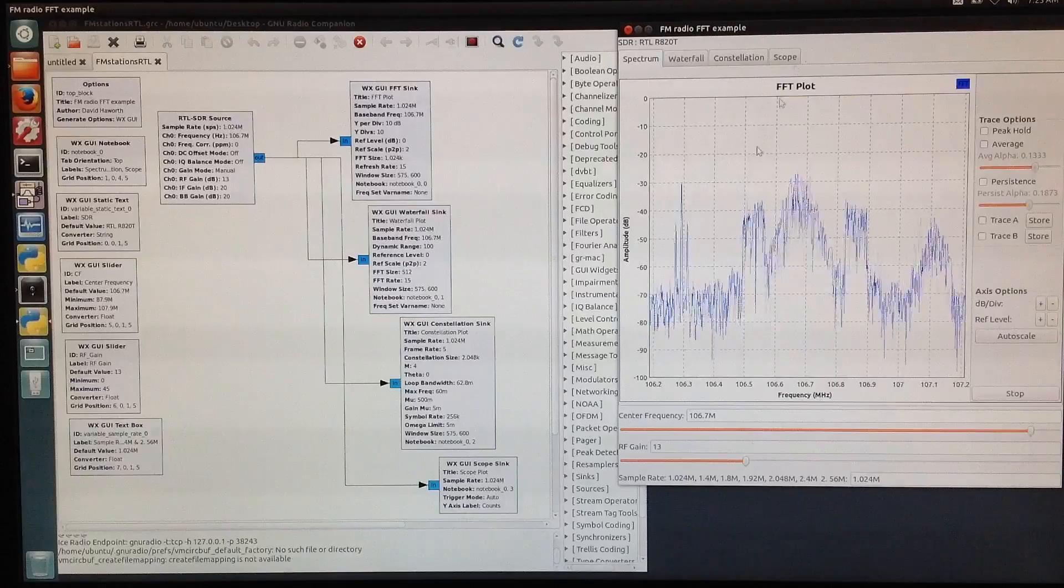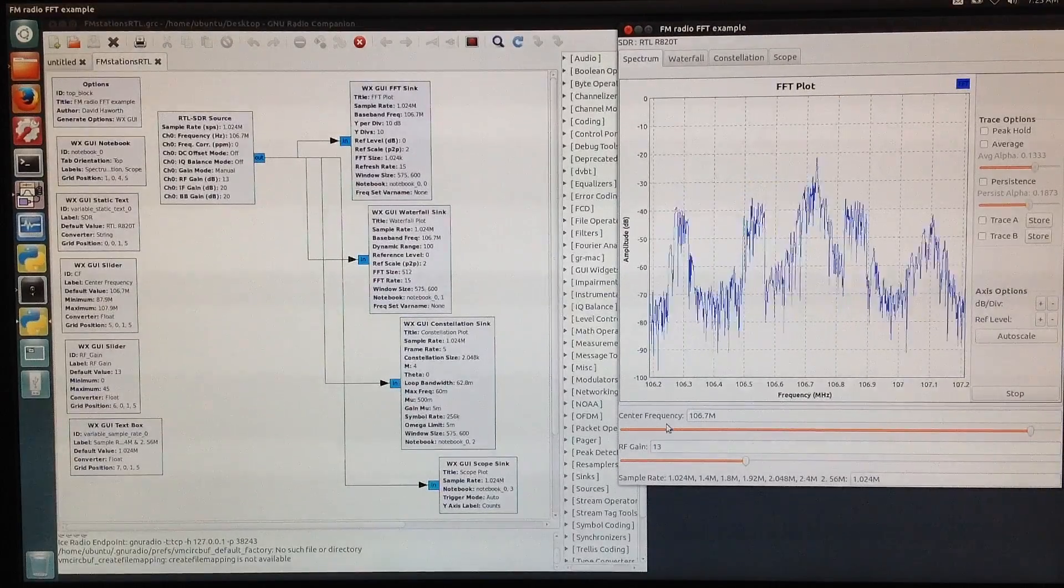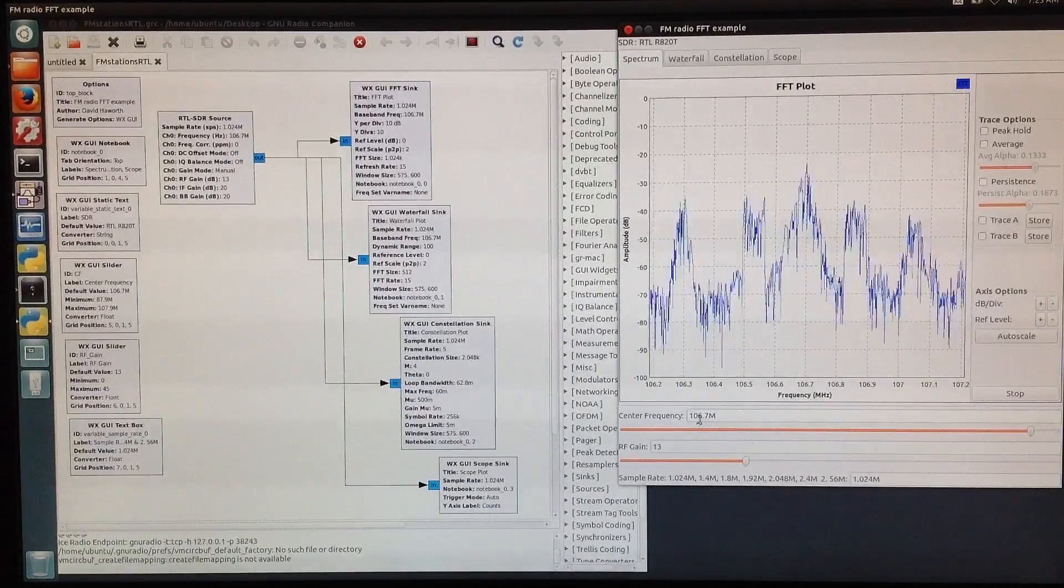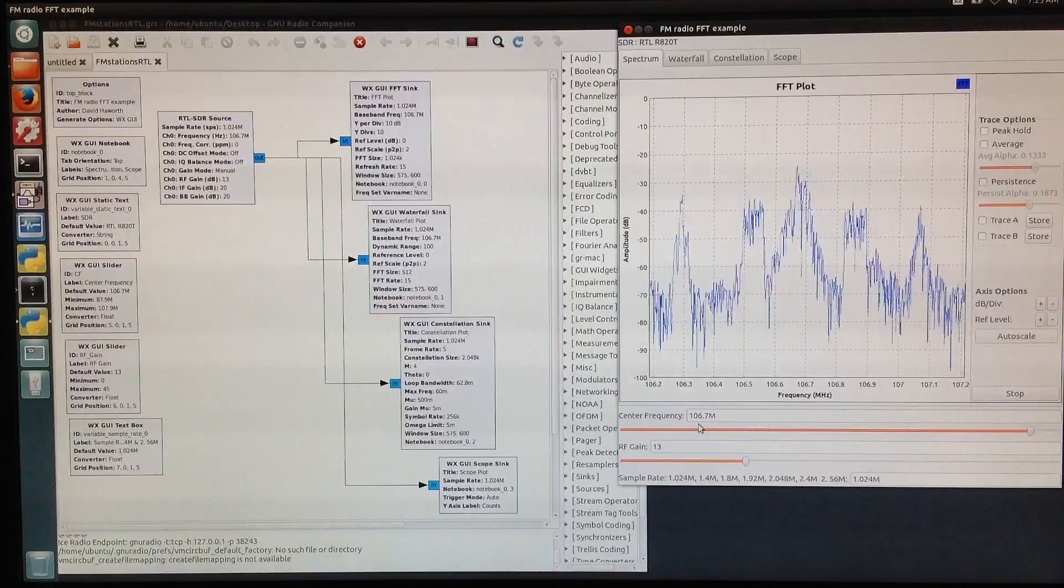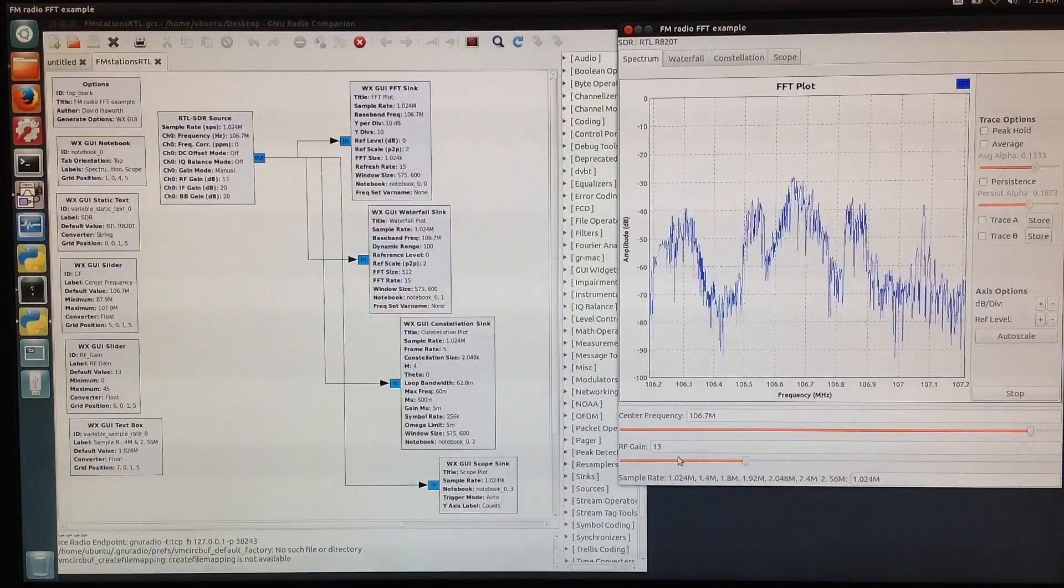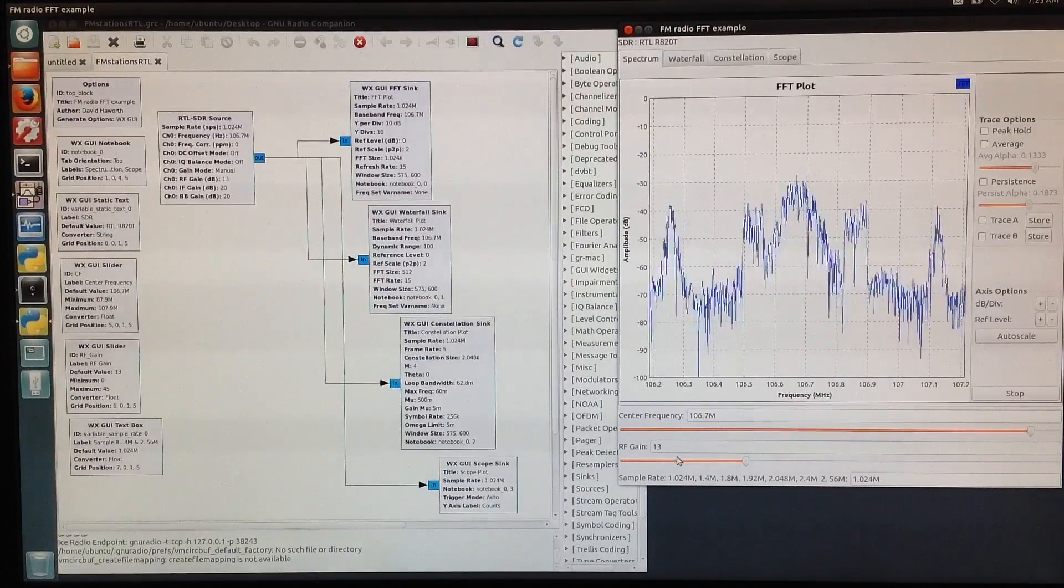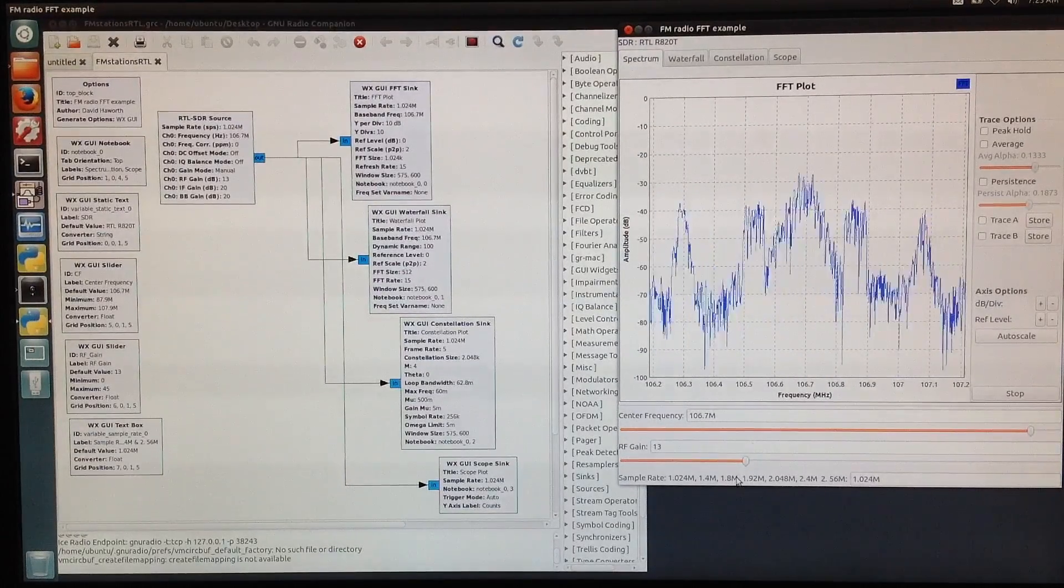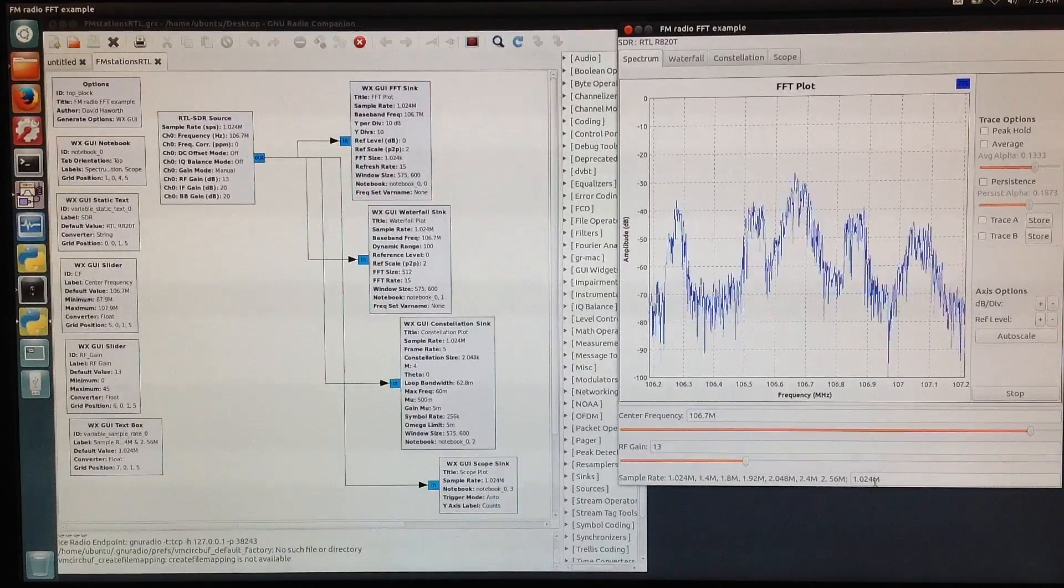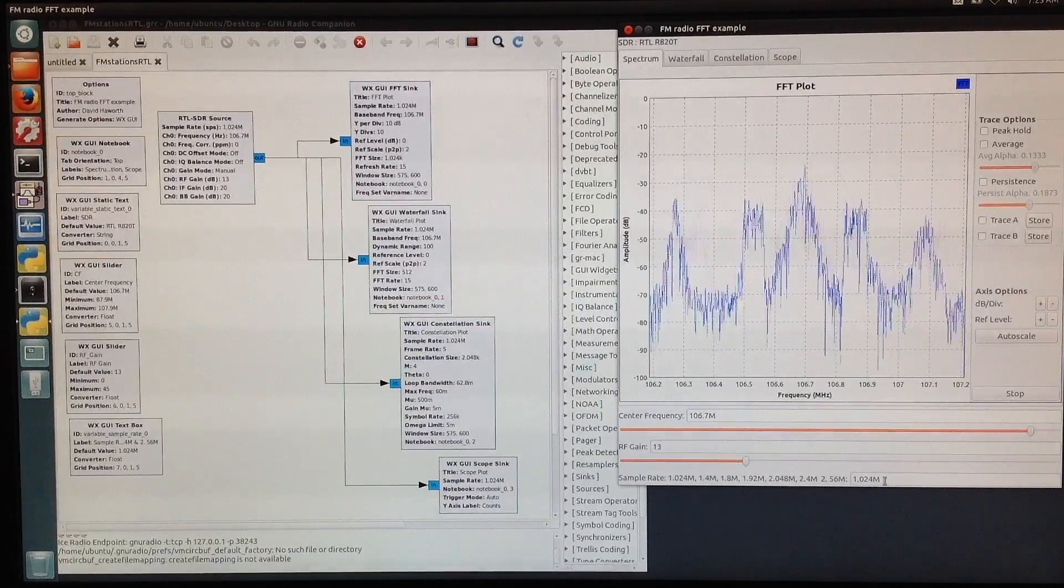Right now, this is set for an FM frequency of 106.7 MHz. The RF gain is set at 13, and the sample rate is 1.024 MHz per second.